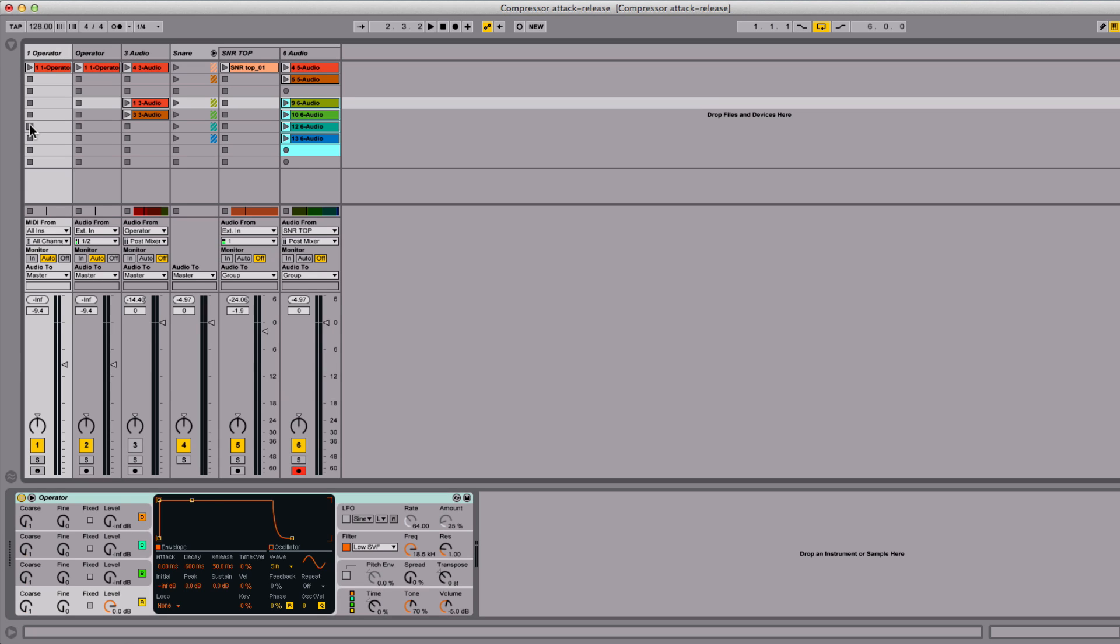This video is going to show you what the attack and release settings do on a compressor and demonstrate exactly how important they are.